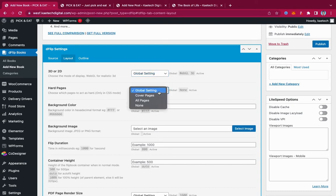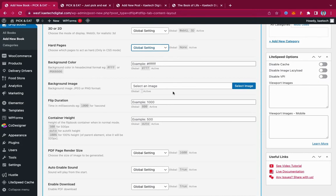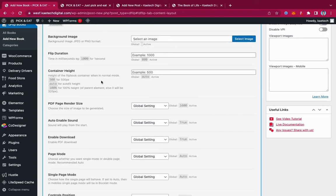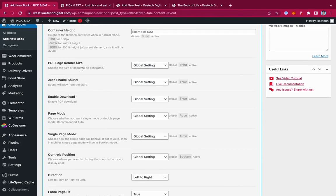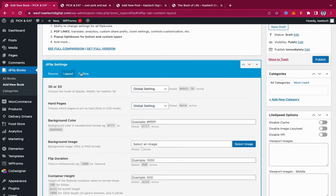There are additional settings like background color, background image, and flip duration - how long the page-turning animation takes. You can also set the container height and the PDF page render quality. I'm going to leave everything at the global settings and move to the Outline tab, where you can enable auto outline, thumbnail, or override PDF outline.